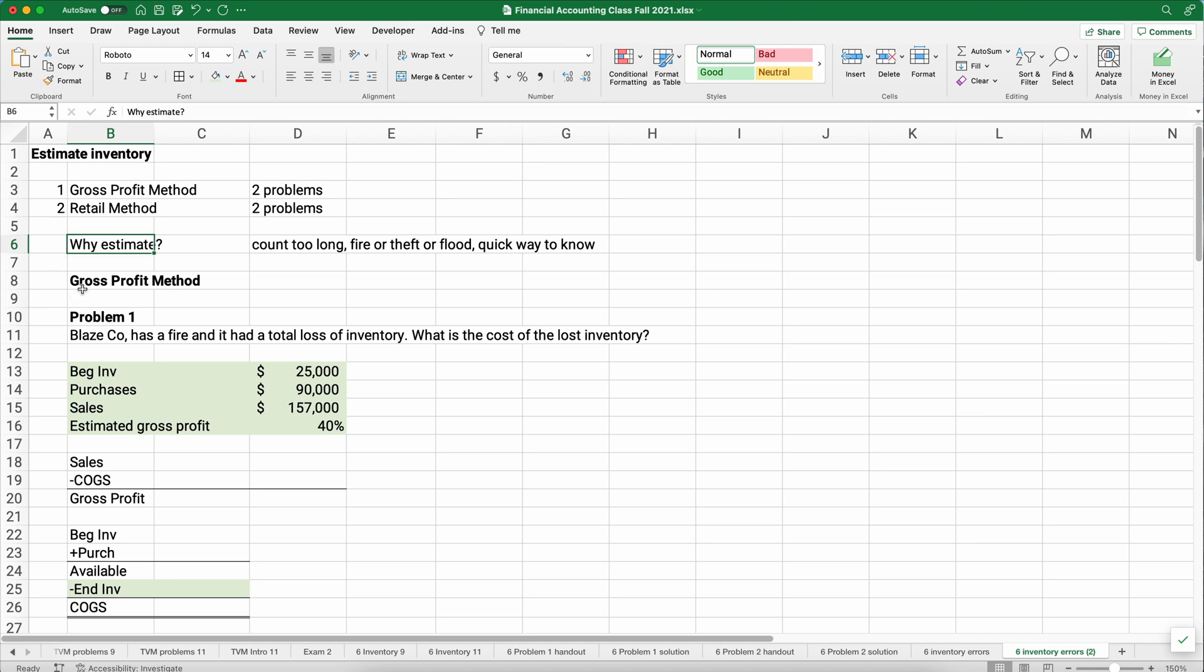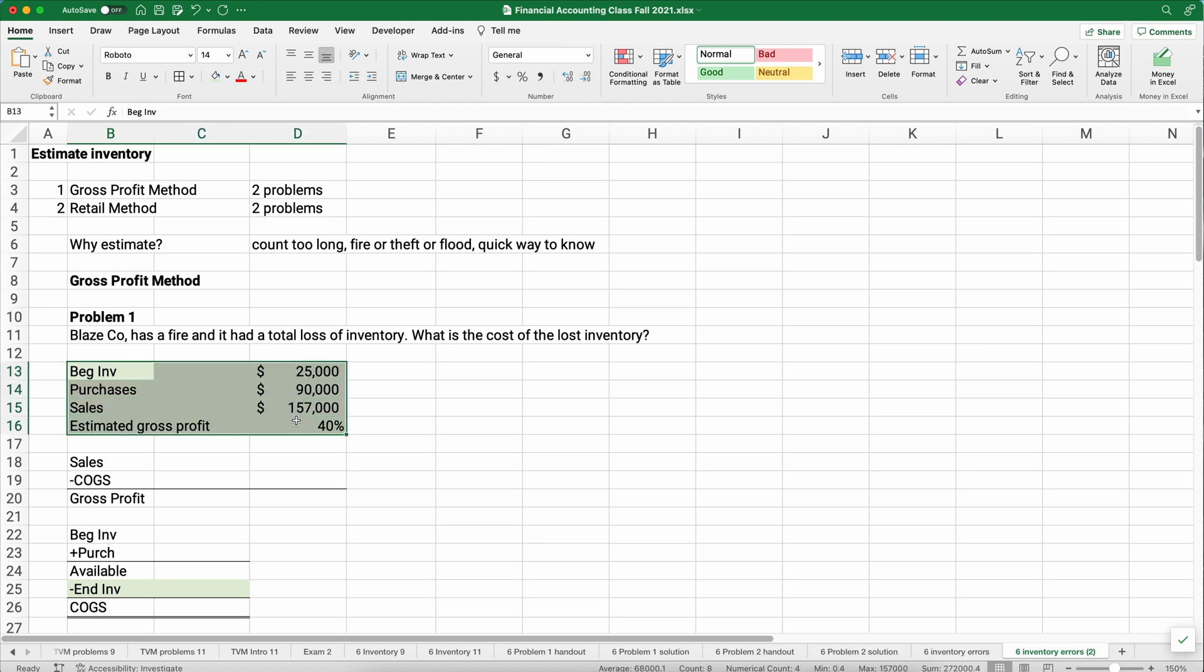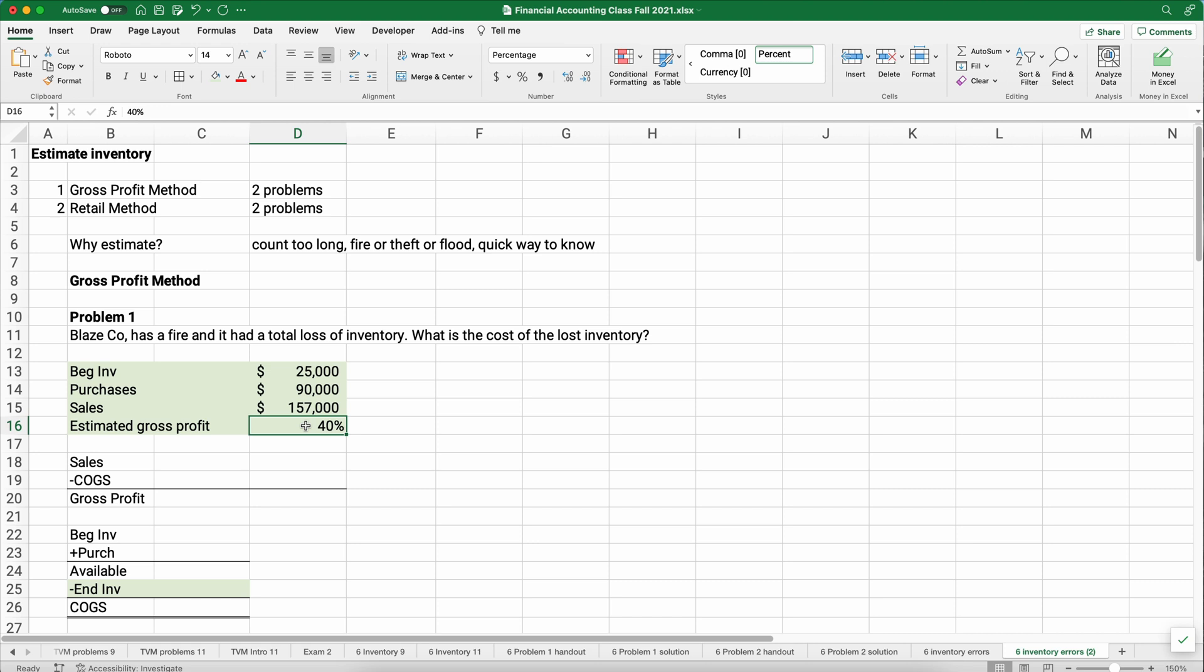Sometimes it takes a long time to count inventory, so the count is too long. Sometimes we can't count it because there's a fire that's damaged the items or theft or flood, and it's just a quick way to know. So let's get started with the gross profit method.